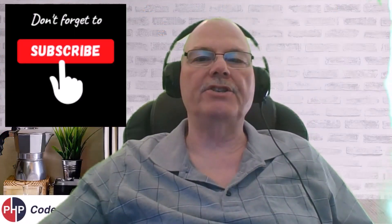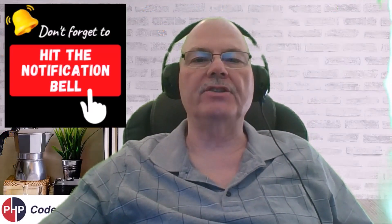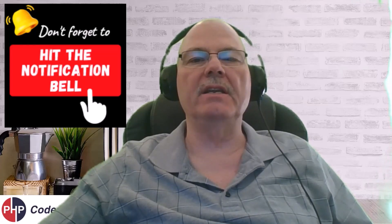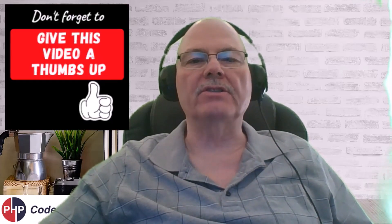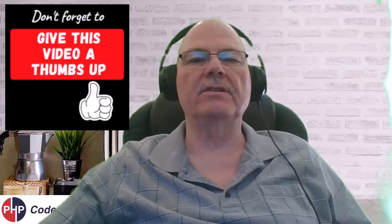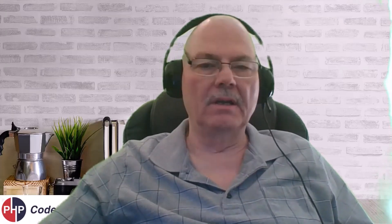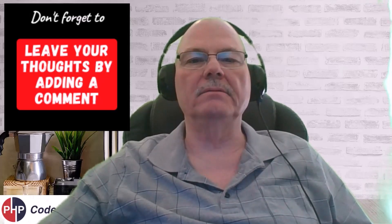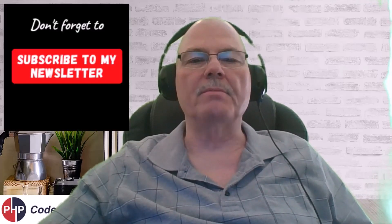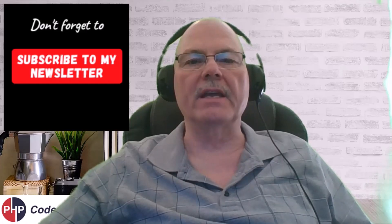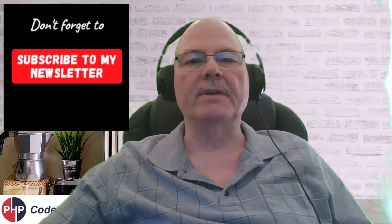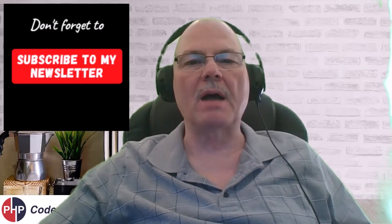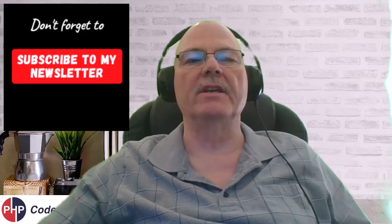Subscribe to my channel. Hit the notification bell so that you don't miss any new content. If you found this content useful, by all means, give it a thumbs up. I'd like to hear your thoughts. So leave a comment. And subscribe to my newsletter. Below you will find a link. And you'll want to subscribe because there's some information I'm going to let out that probably will not make it into the videos. Thank you for watching and have a great day.